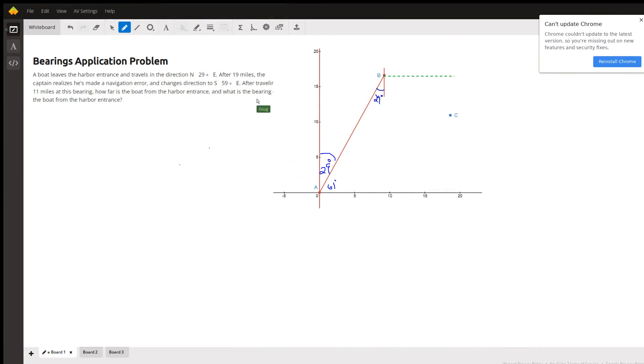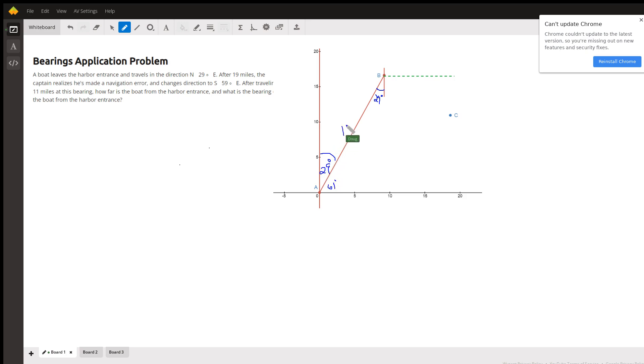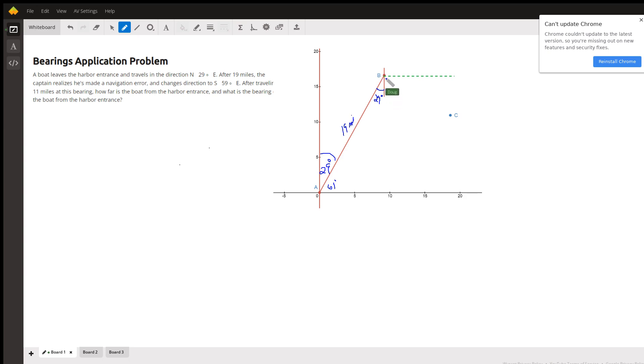Okay, here's a diagram to help you get started with this. This boat is leaving the harbor right here at point A at a bearing of north 29 degrees east. Here's north 29 degrees east, takes us this way. This angle is 29 and we travel for a distance of 19 miles, and that gets us to point B.